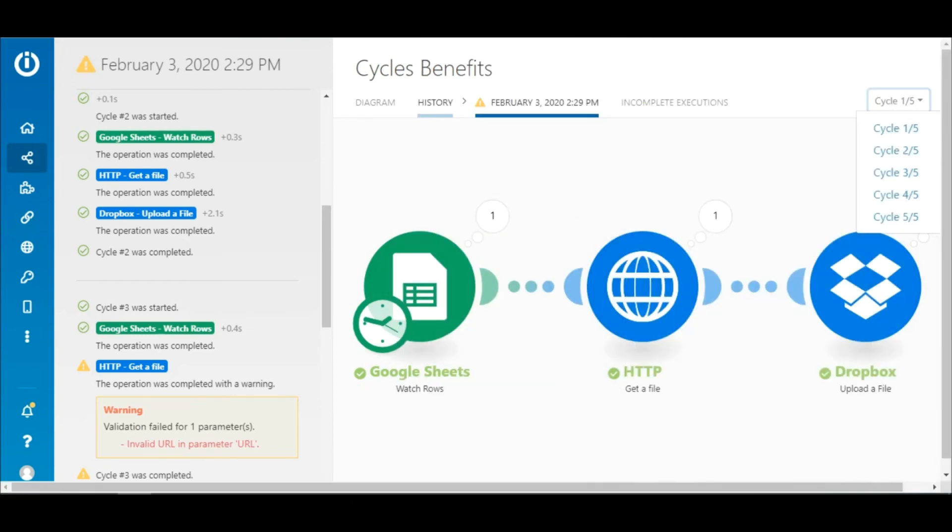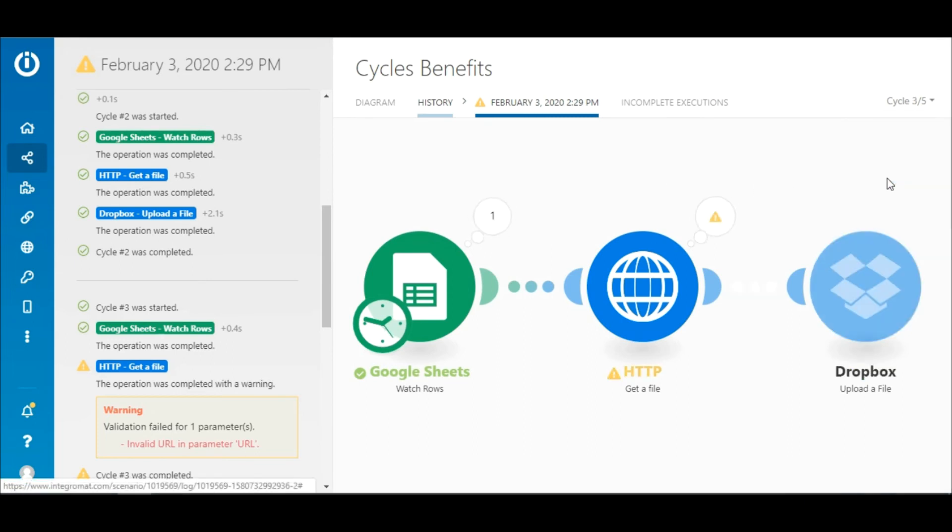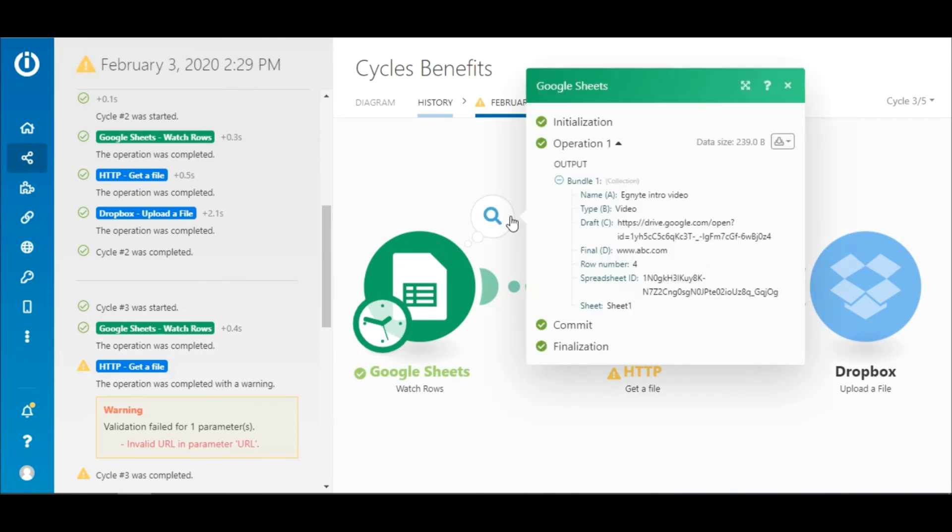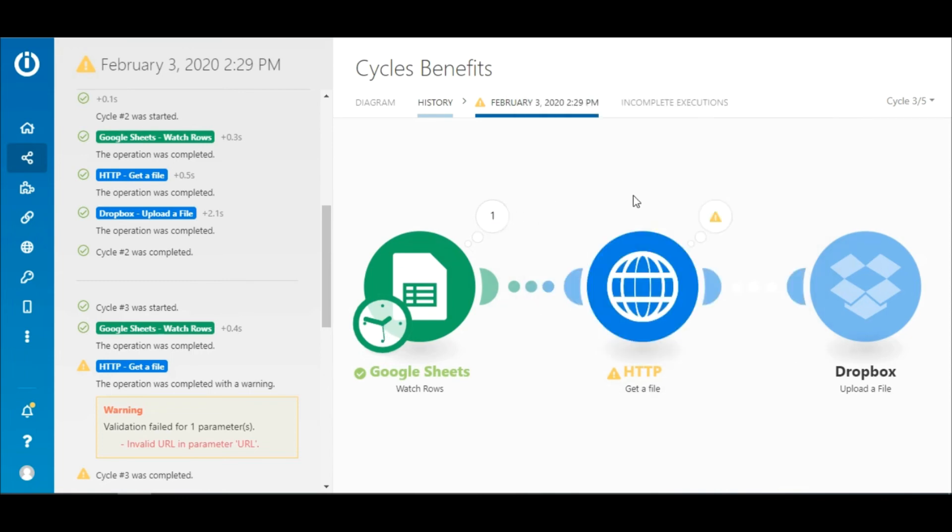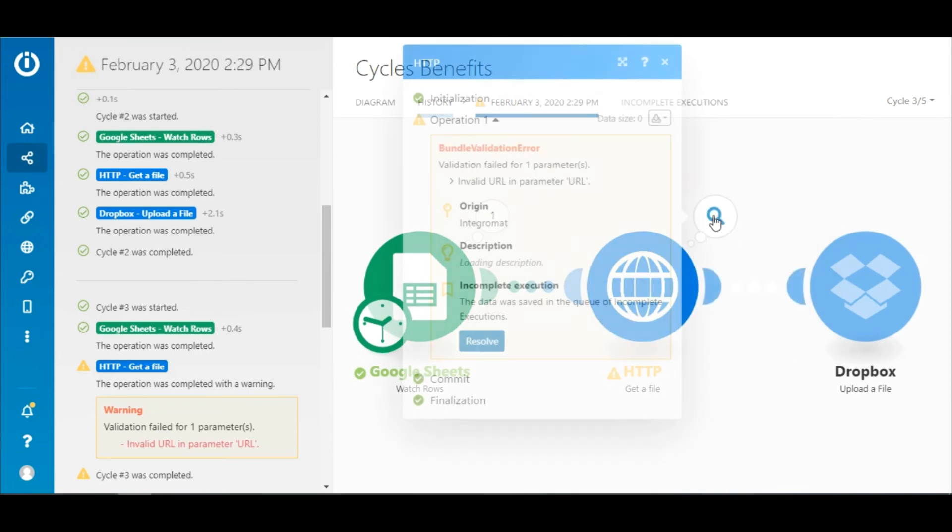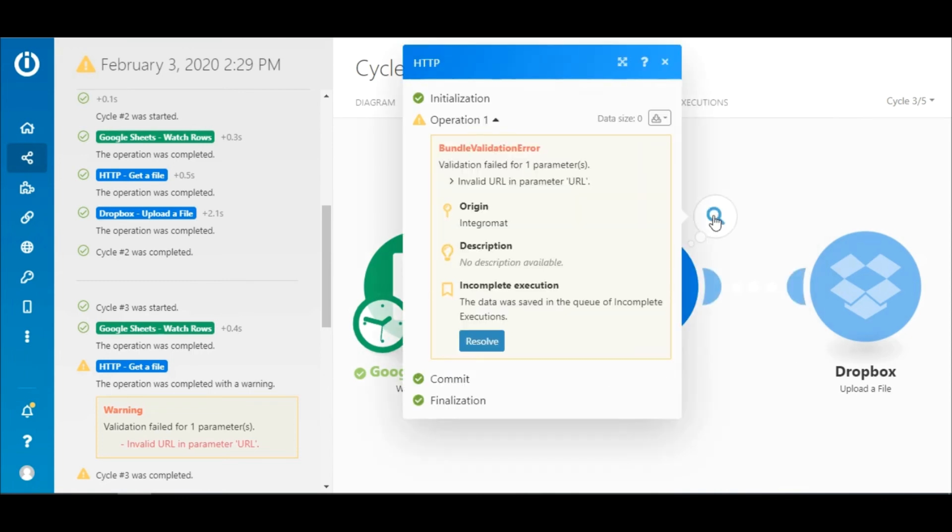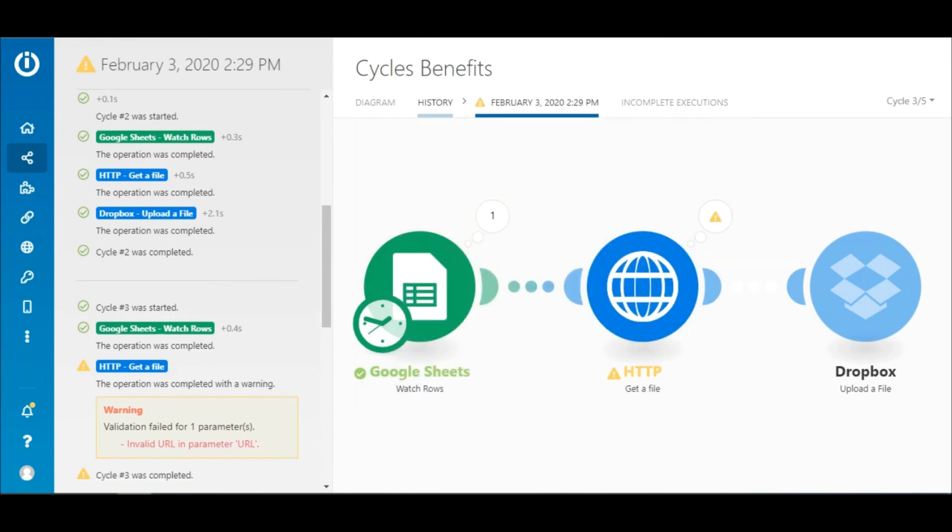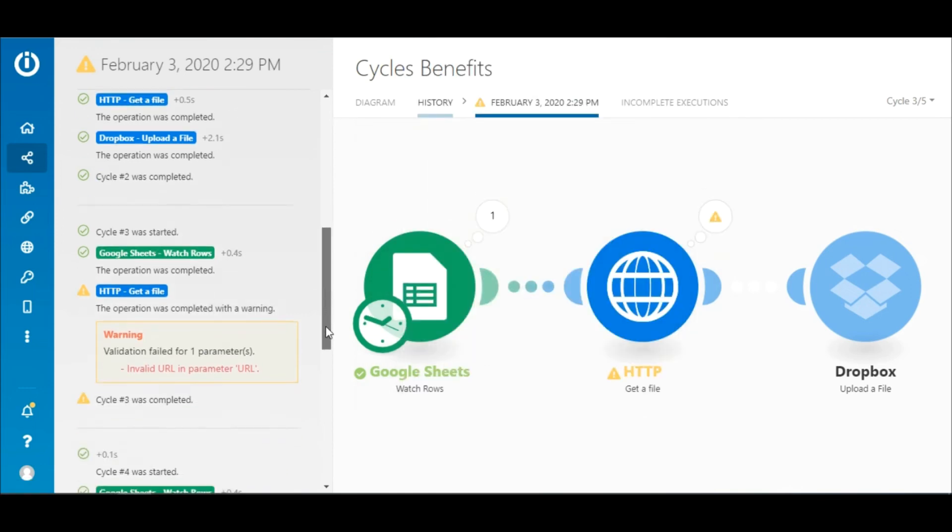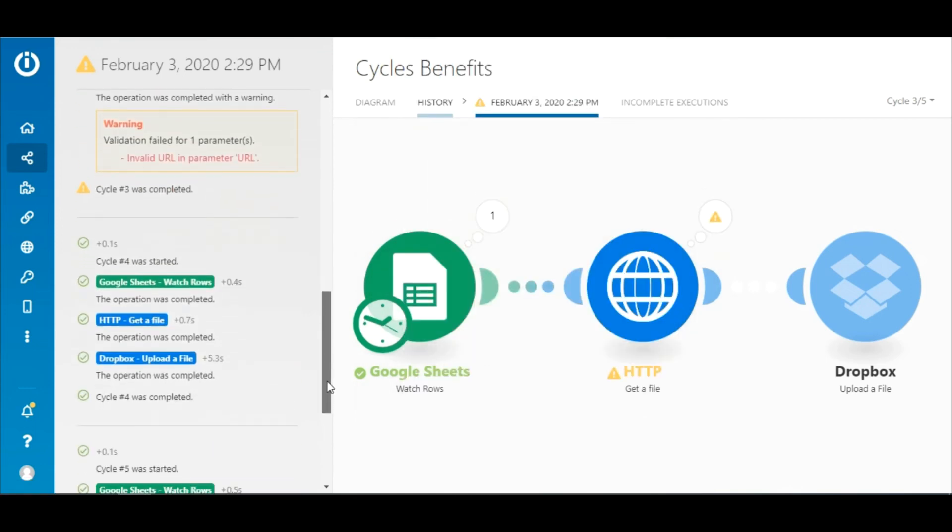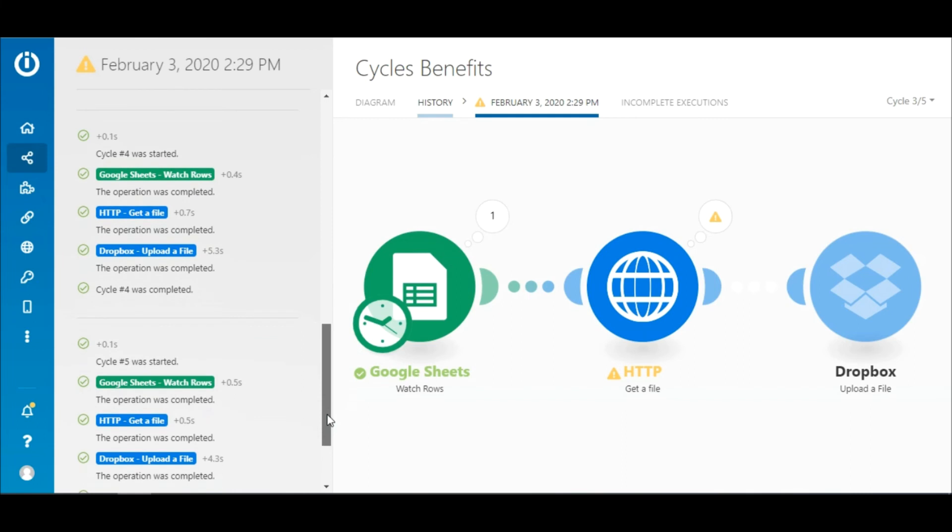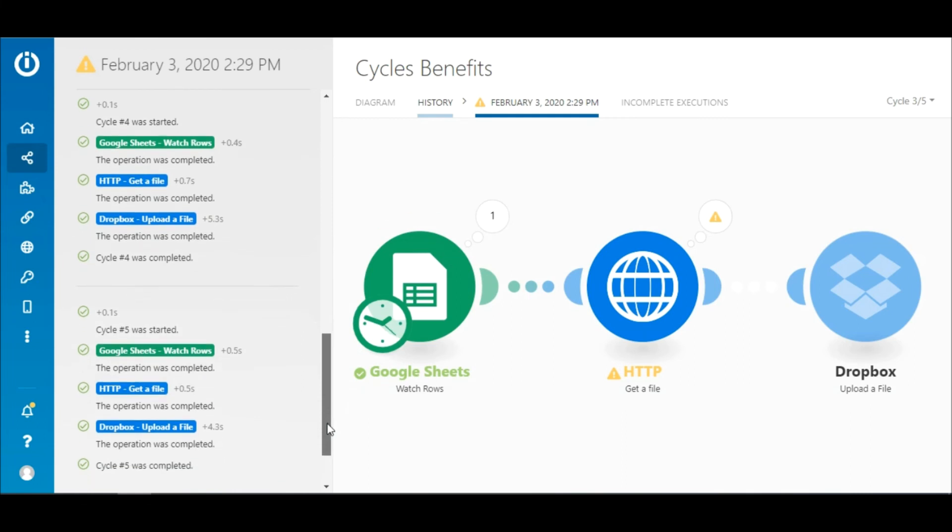Similarly, the HTTP and Dropbox modules outputted one bundle each, and the total number of operations consumed in the cycle is three. Now let's take a look at the third cycle. Here the trigger module outputted one bundle, but an error occurred in the HTTP module. The data was also saved in the queue of incomplete executions. You can resolve this error manually by clicking this resolve button.